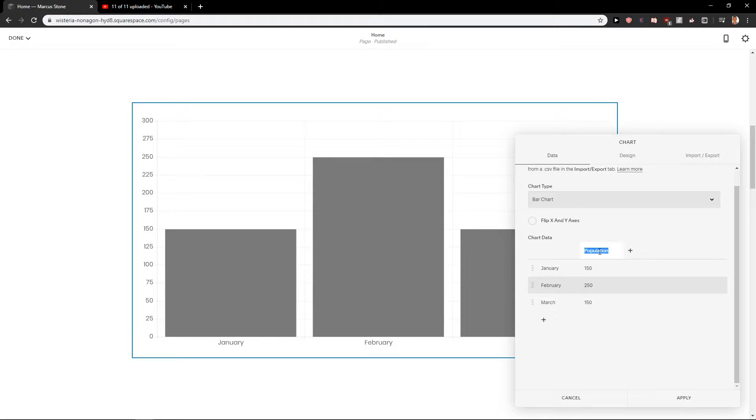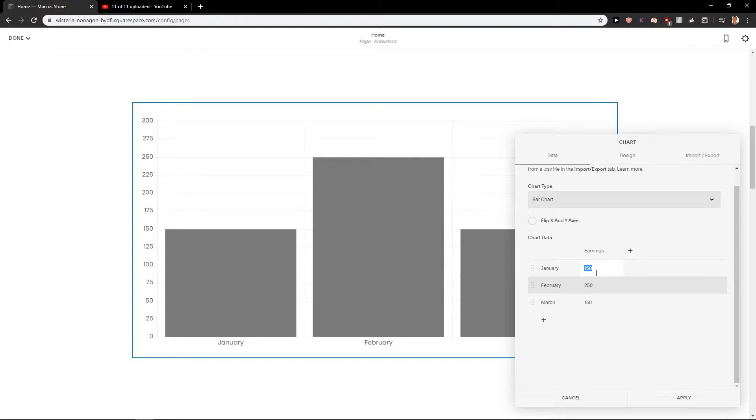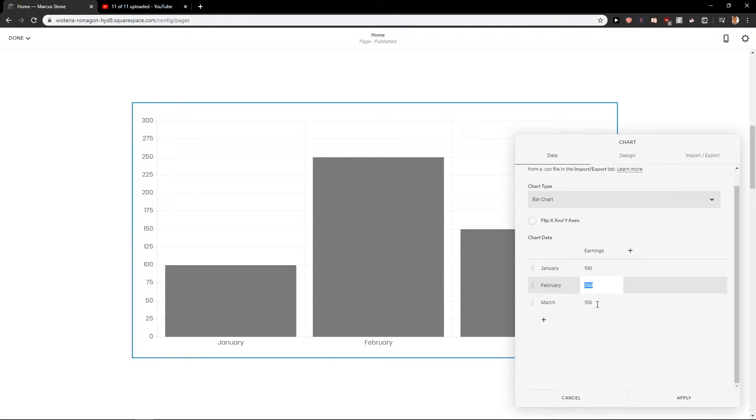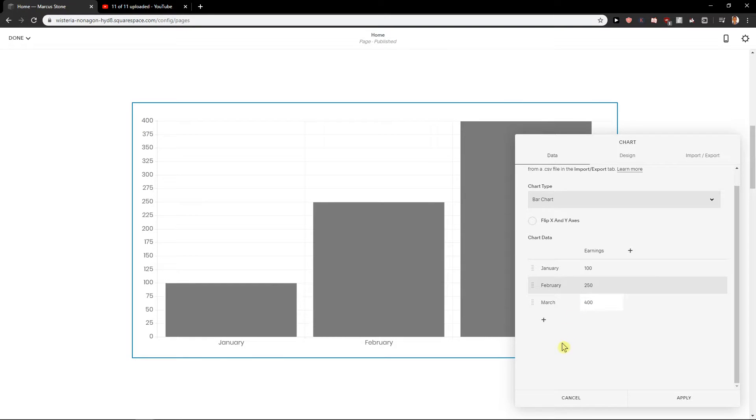And look at this. I'm going to change the population to our earnings, and then go January 100, now 250 and 400.